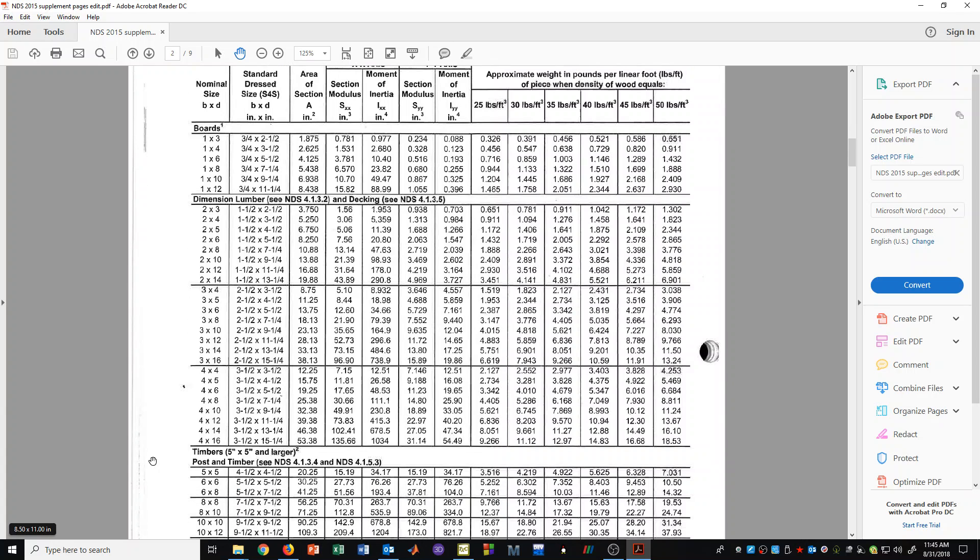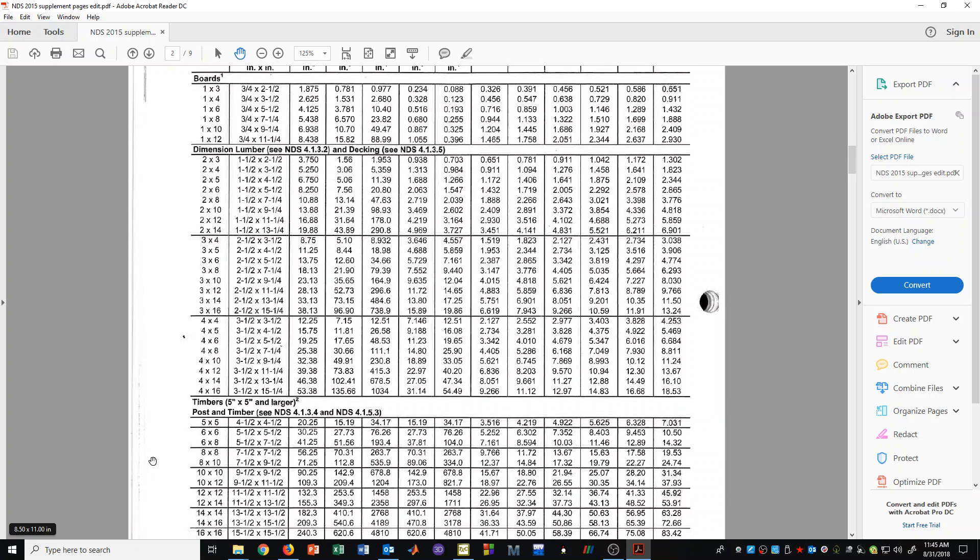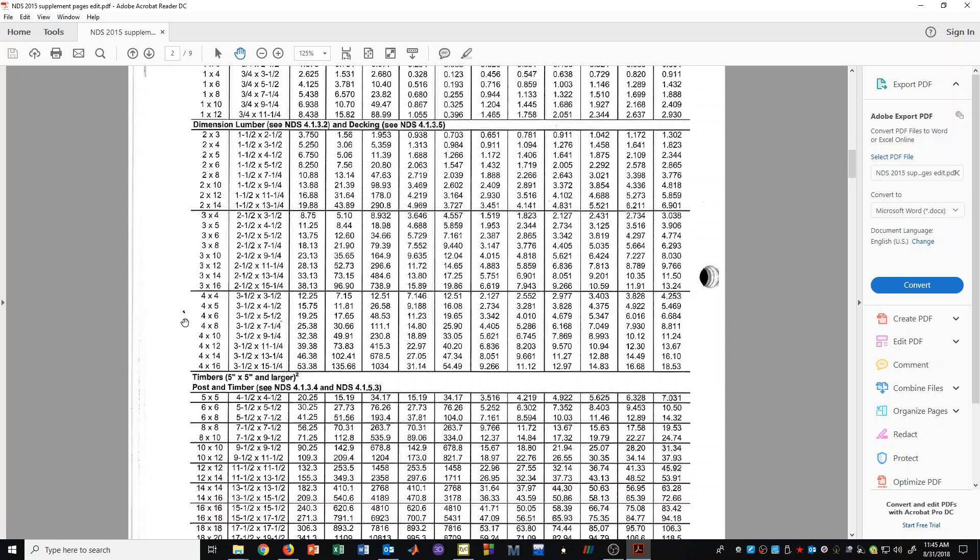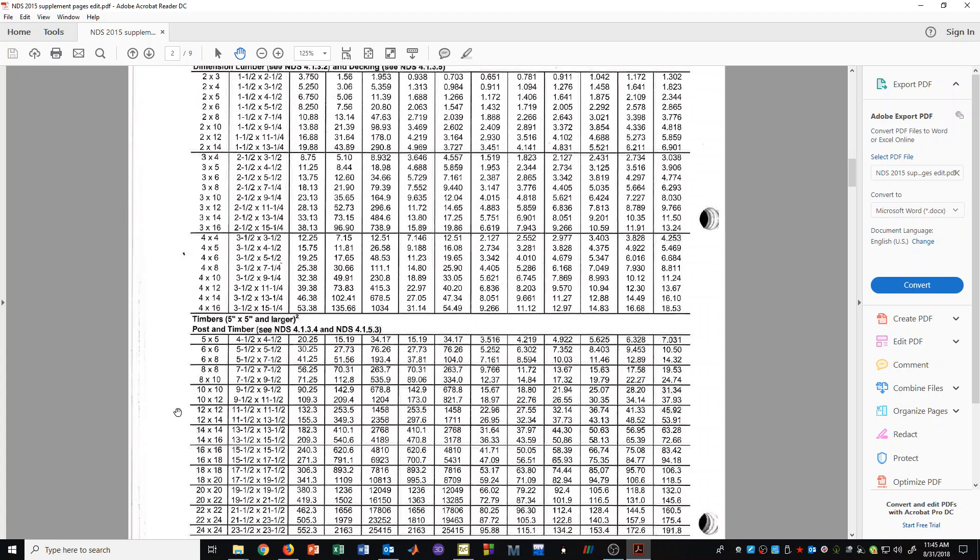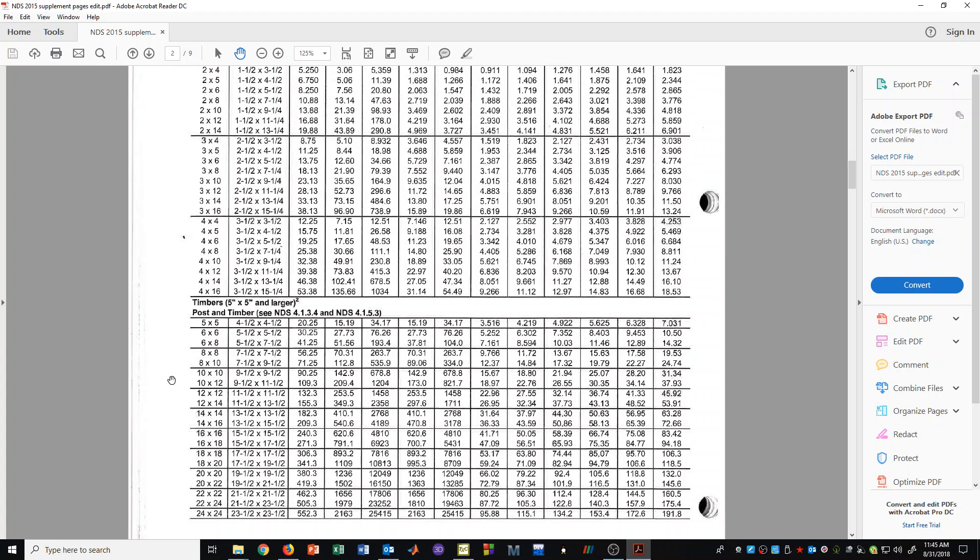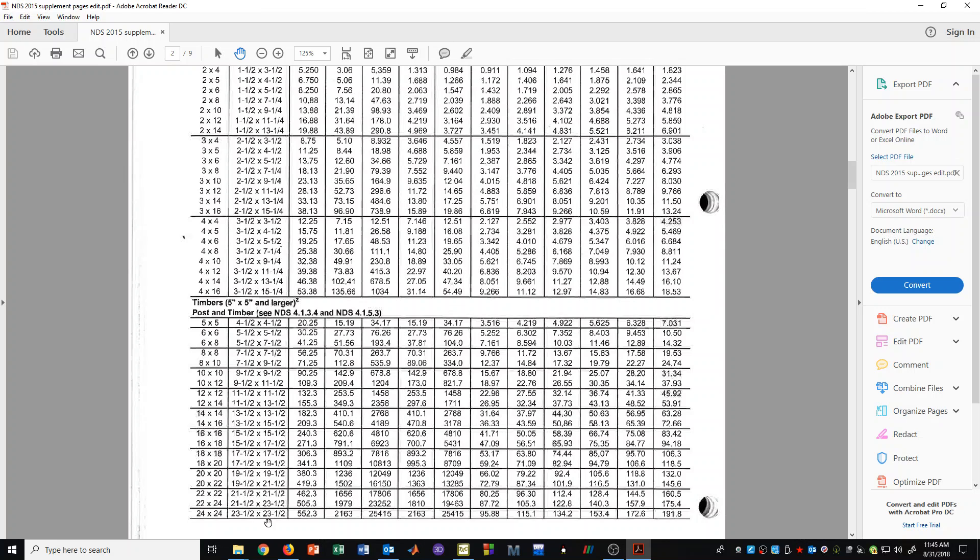Now sometimes the 2x and 4x members that are very common are not adequate. And so then there are other sizes which fall into the category of timbers. They are in the range of 5 inch by 5 inch and larger. Now of course that 5x5 size is a nominal size, but regardless, sizes bigger than 5x5 are what we're talking about here.